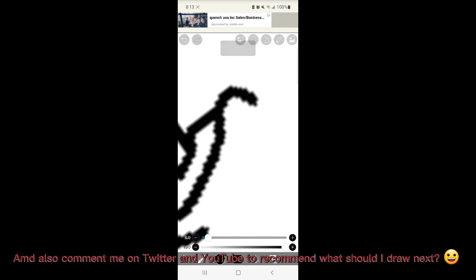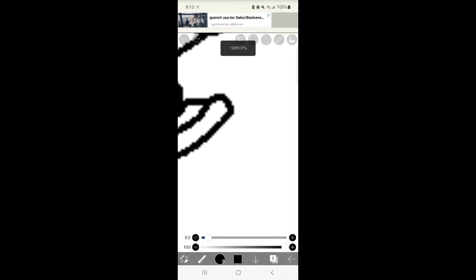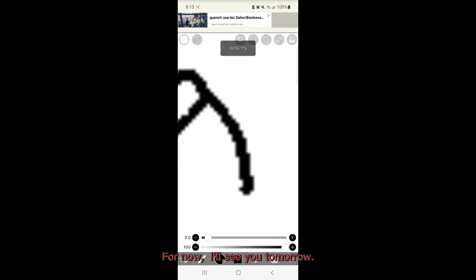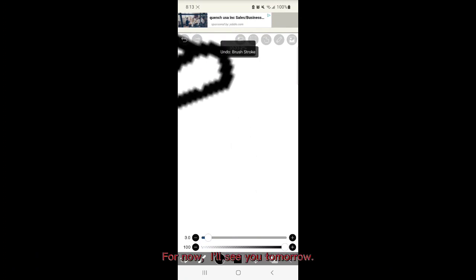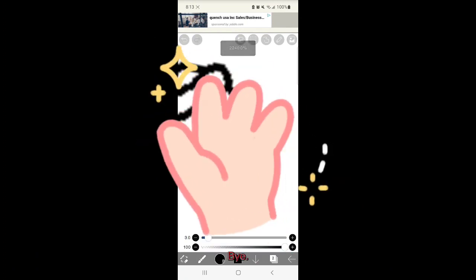And also call me on Twitter and YouTube to recommend what should I draw next. For now, I'll see you tomorrow. Bye!